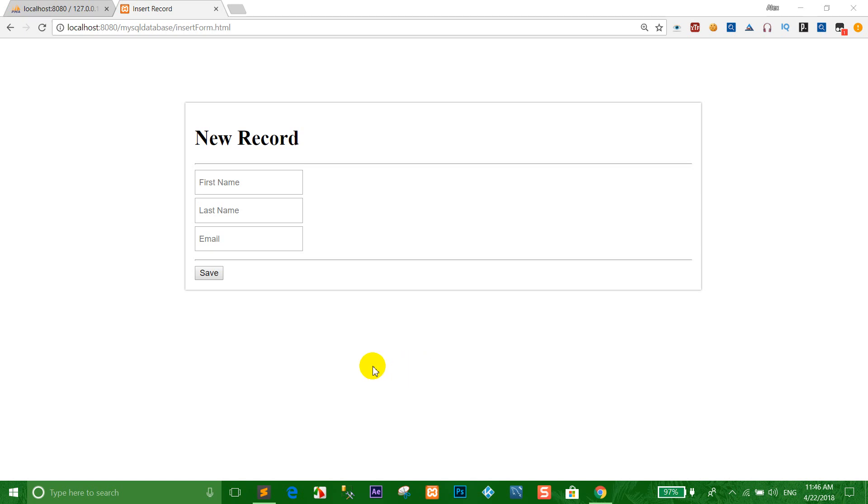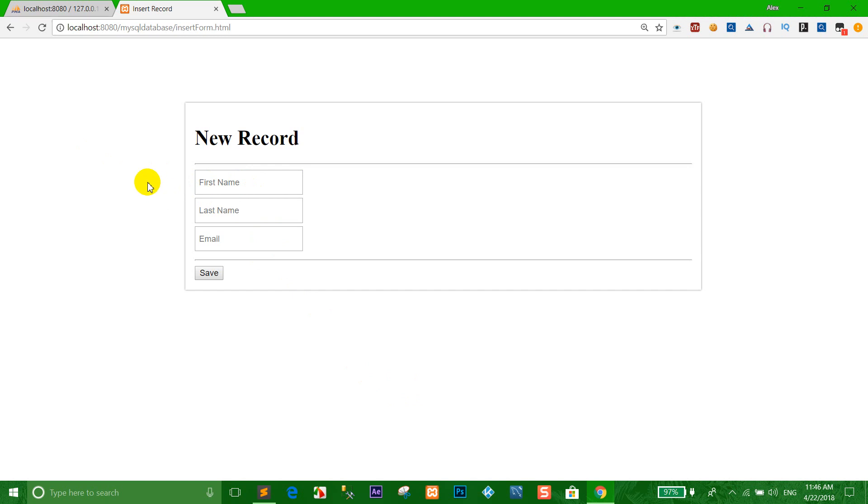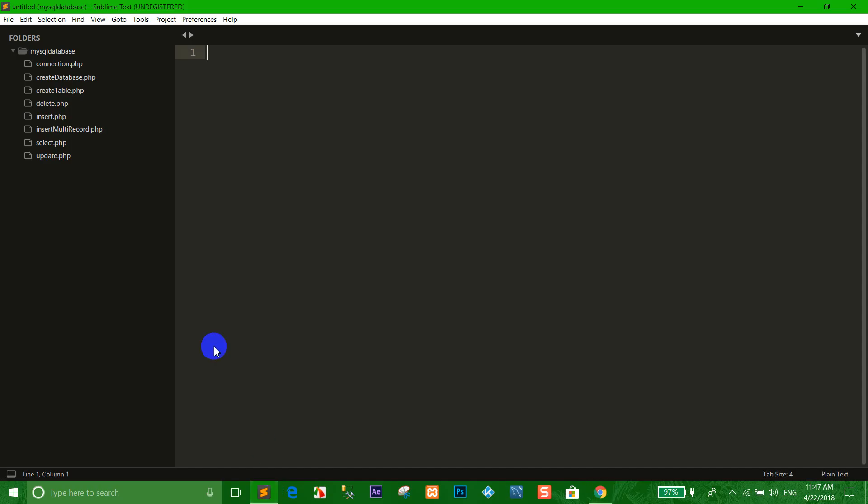Okay everybody, before this lesson I showed you already how to insert into database with the standard code. In this lesson I want to show you how to insert into database using a form with dynamics. Now we go to create a form.